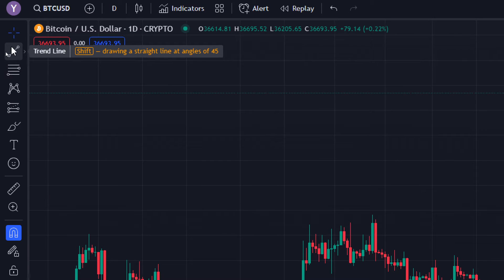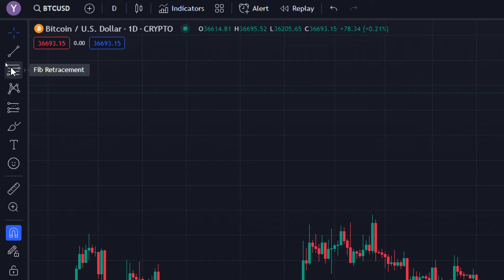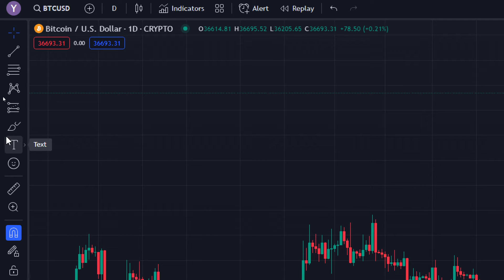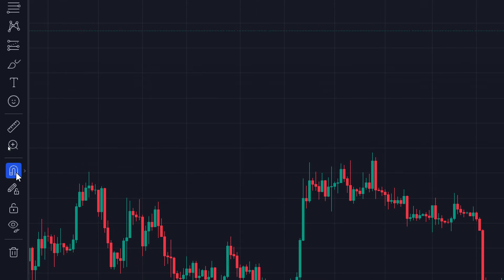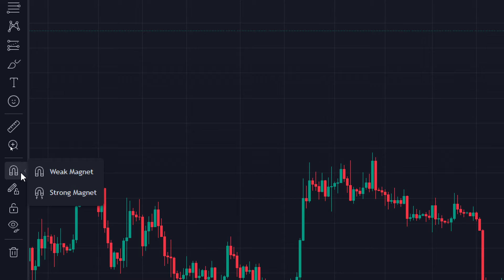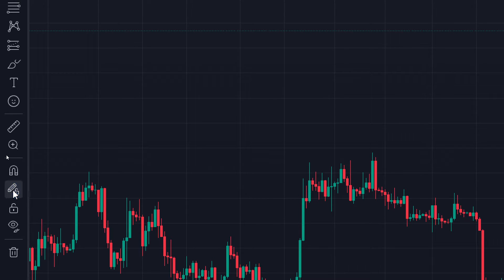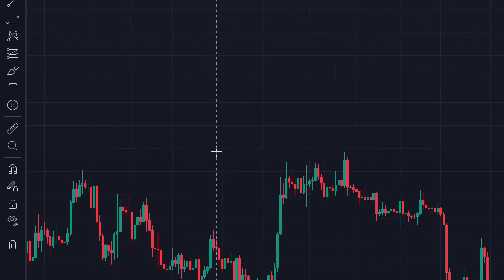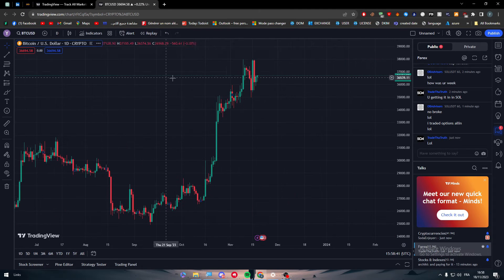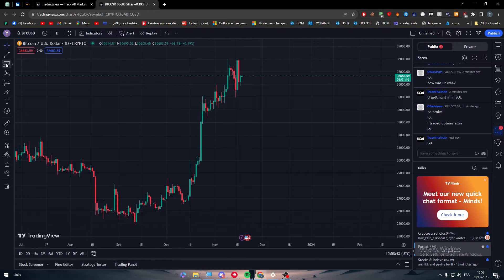The second thing is this left sidebar menu, which has the crosshair, trend line, Fibonacci retracements, XABCD pattern, long position tool, brush, text, measure, zoom in, zoom out, and a weak or strong magnet tool. There is also a 'stay in drawing' mode, an 'all drawings' tool, and a 'hide all drawings' option.